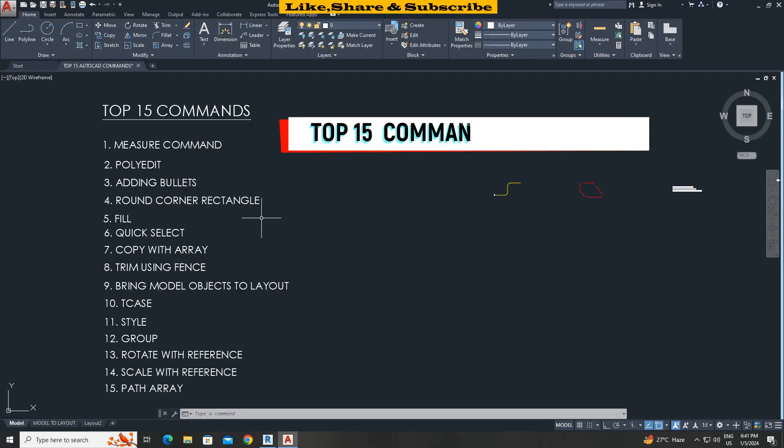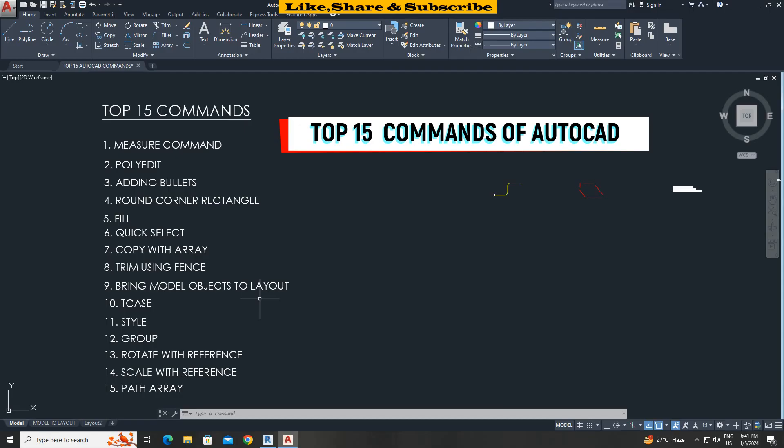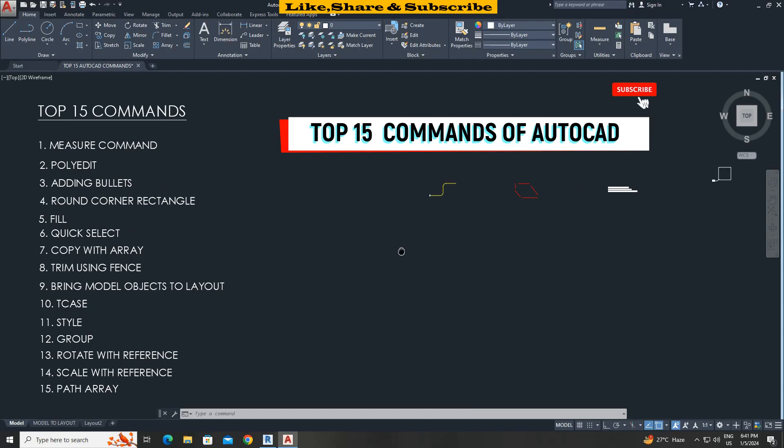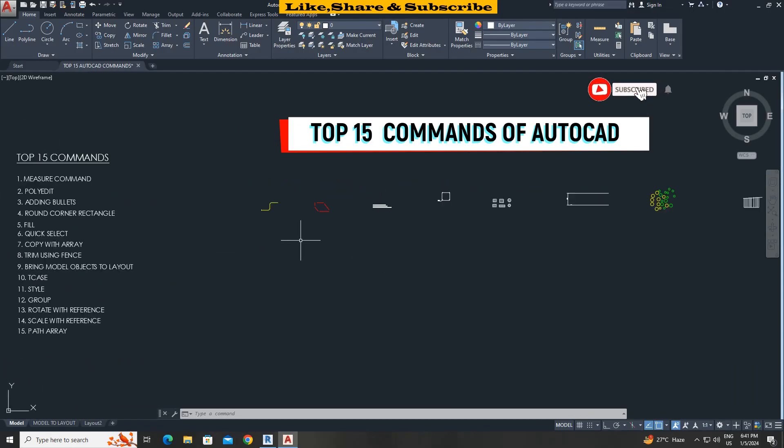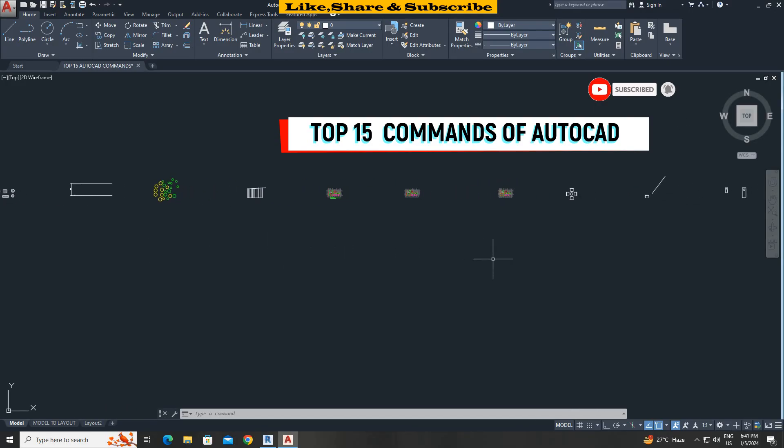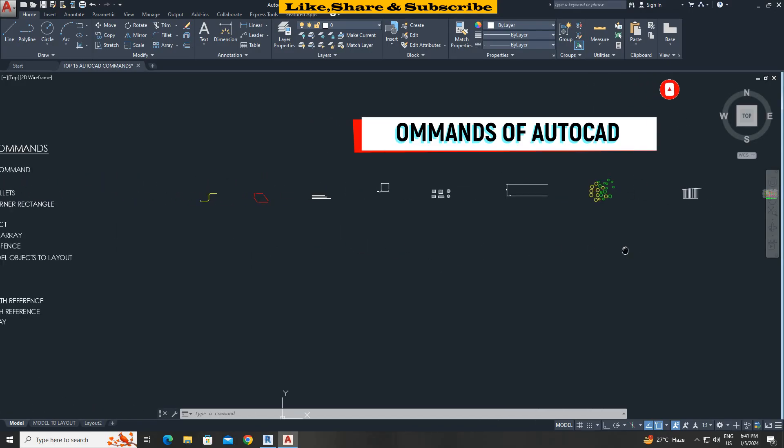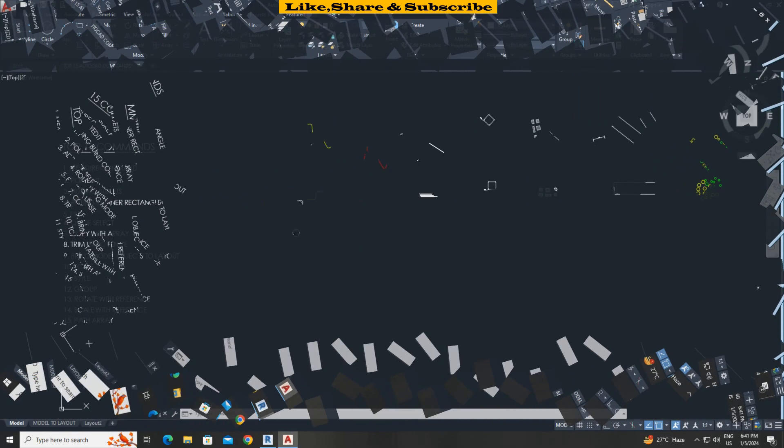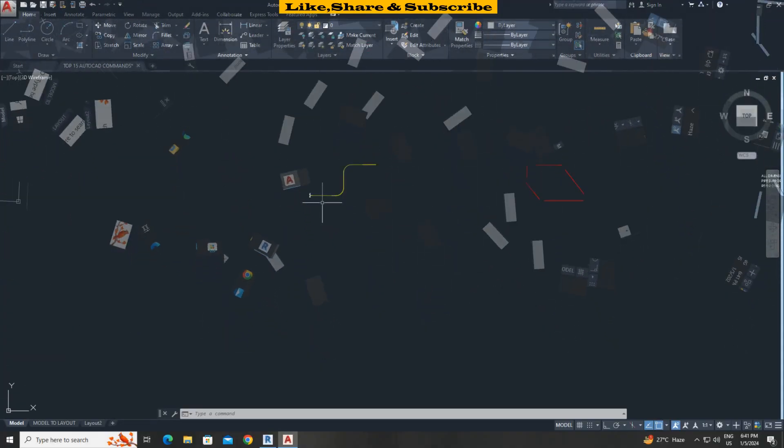In this tutorial we are going to learn top 15 AutoCAD commands. These commands will save you a lot of time. I have taken examples for each command. Try to watch the complete tutorial as every command is important. Let's start the tutorial.